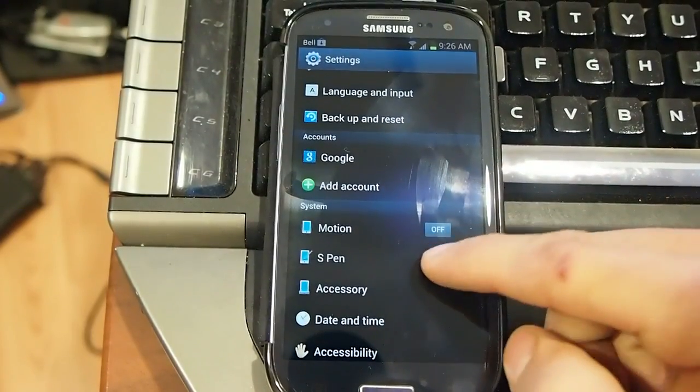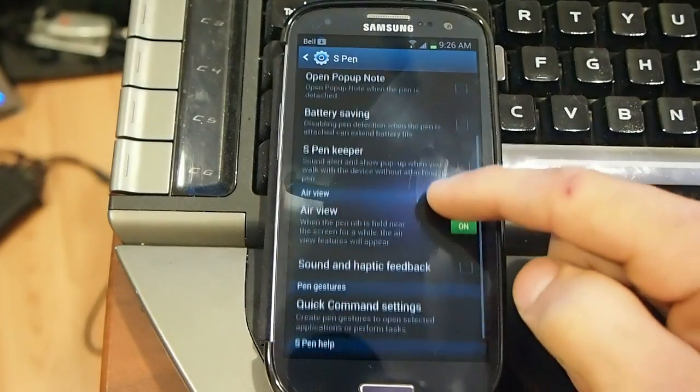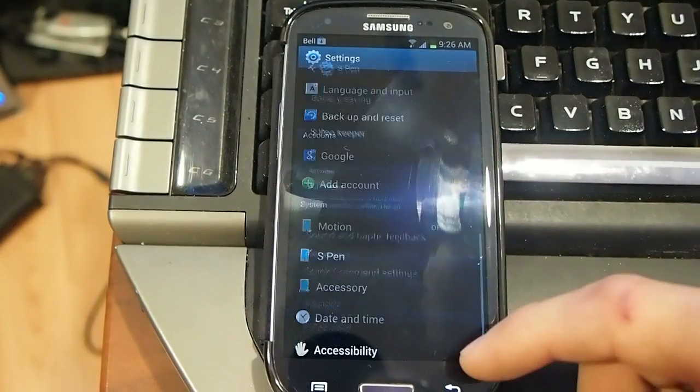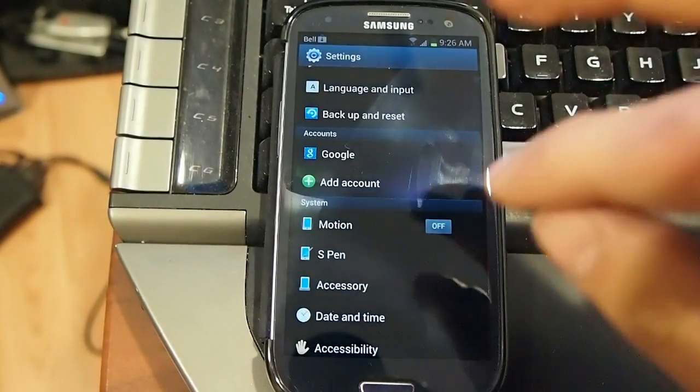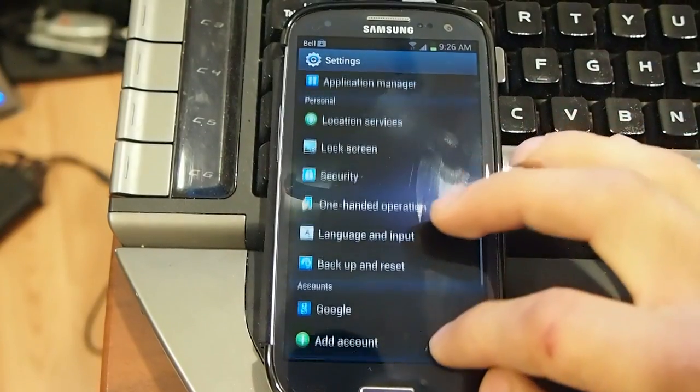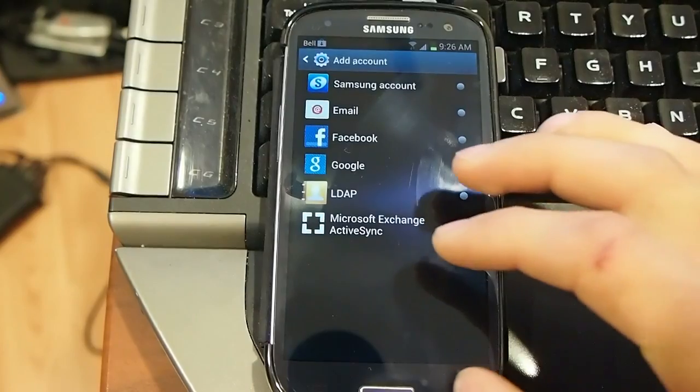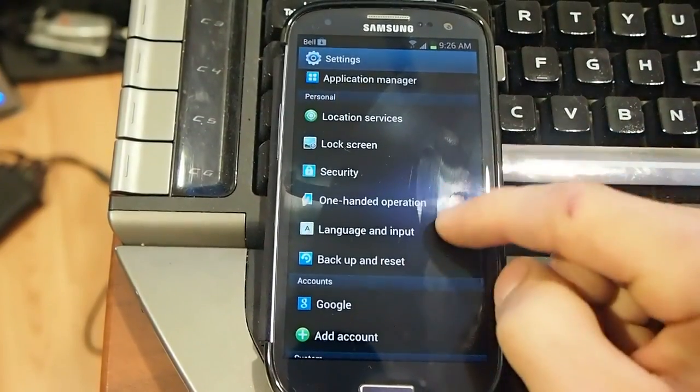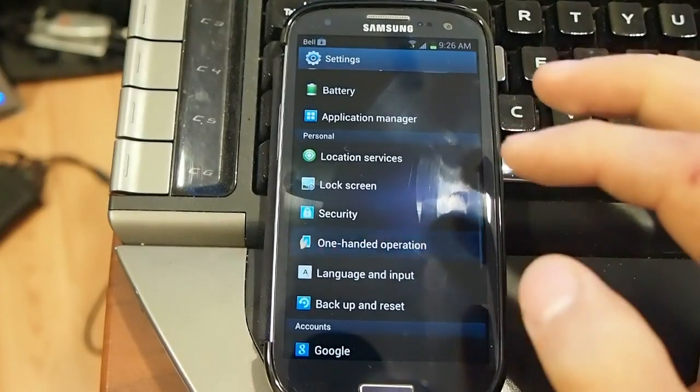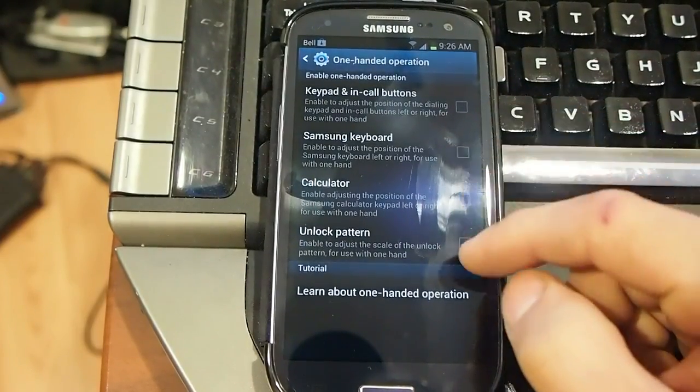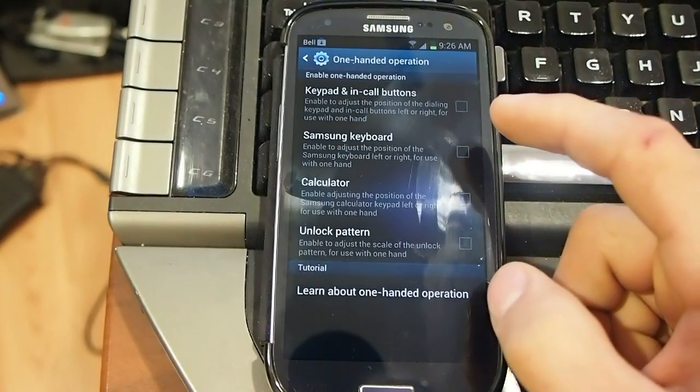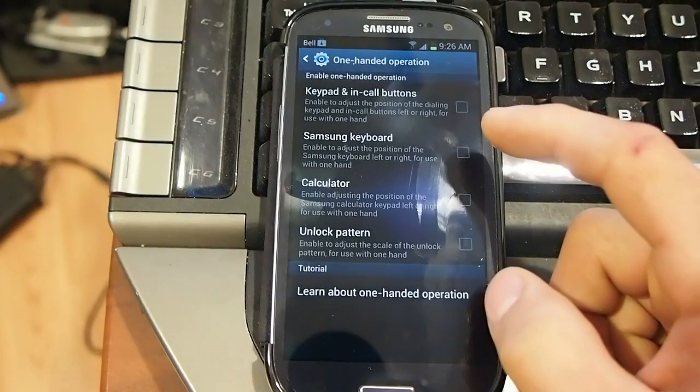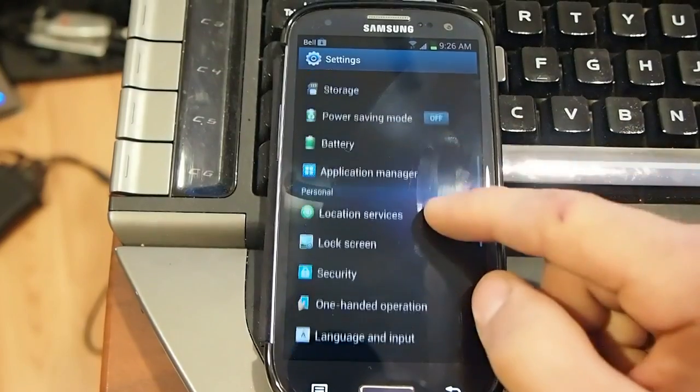You got your S-Pen and all the functions with the S-Pen that I don't really need because I don't have an S-Pen for this phone. It's one handed operation, keypad and call buttons, calculator. Turn that on, see what happens.